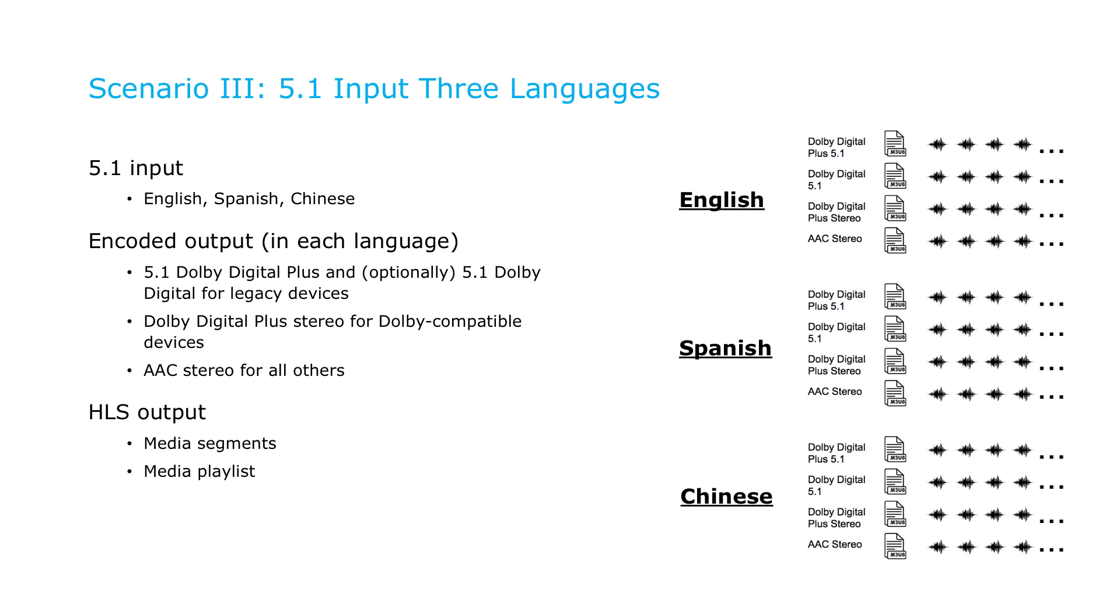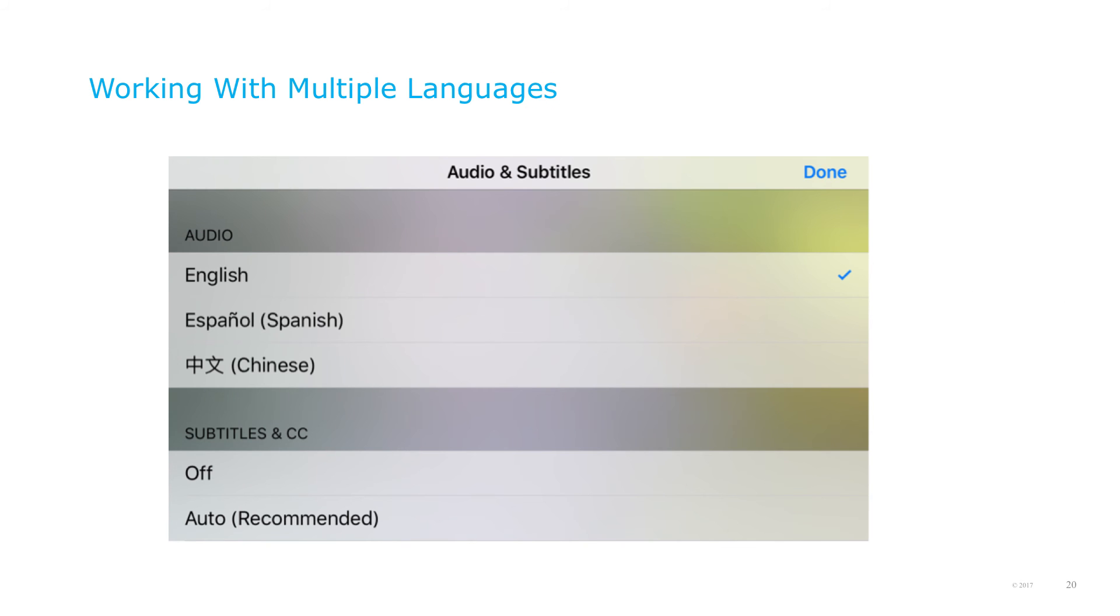Then you'll segment the files and create media playlists, and create a master playlist file that selects the best audio and video streams and the default language, while making the other languages available via menu controls.